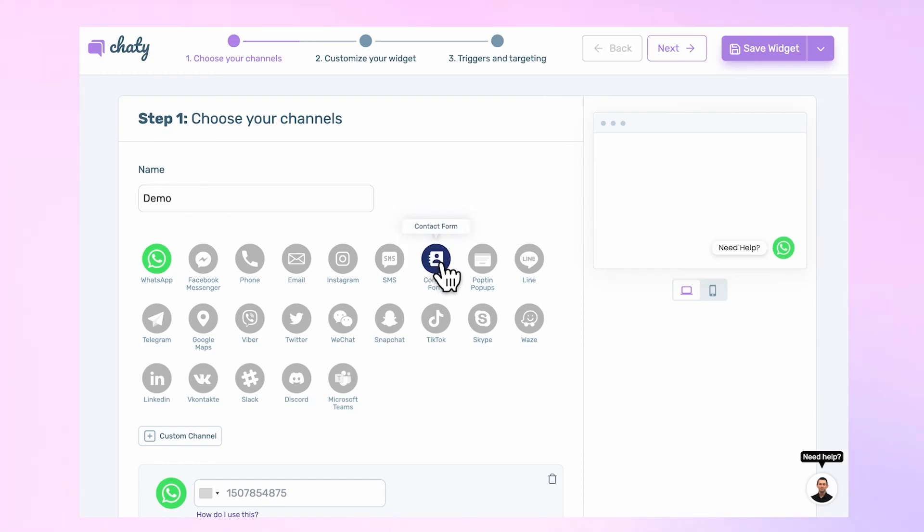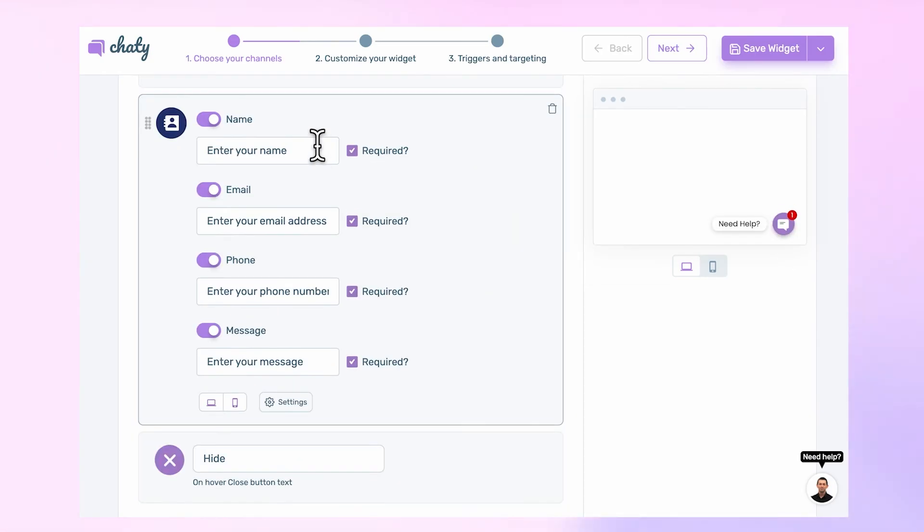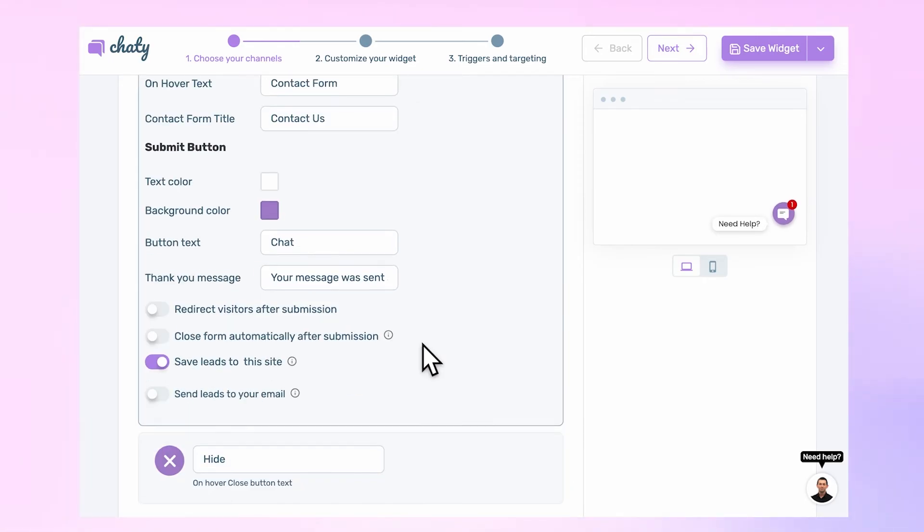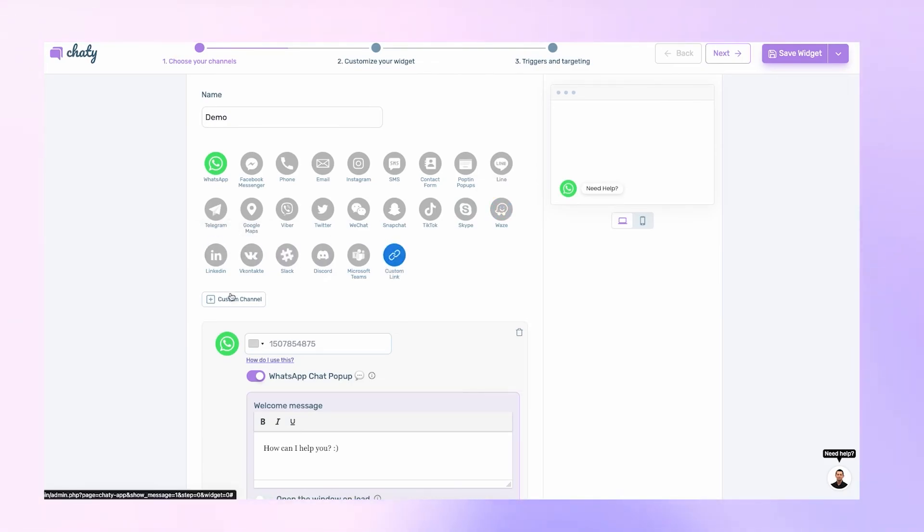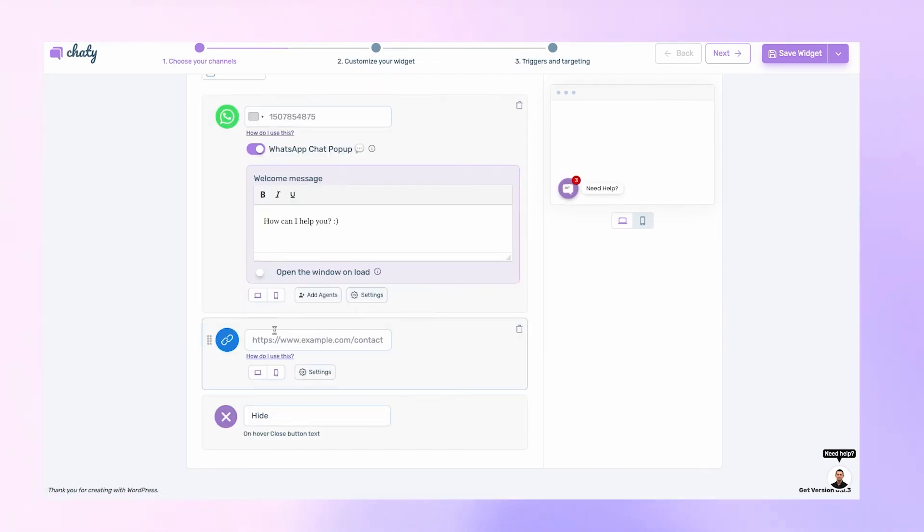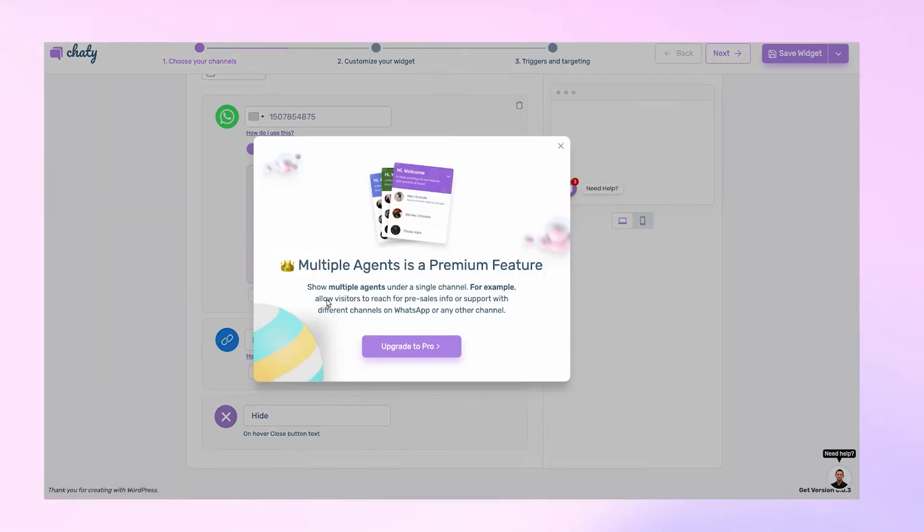Using a contact form is another option to efficiently manage queries from your website visitors. With our Pro Plan, you can use unlimited channels, add your own custom channel, and even add multiple agents to your chosen chat and social channels.